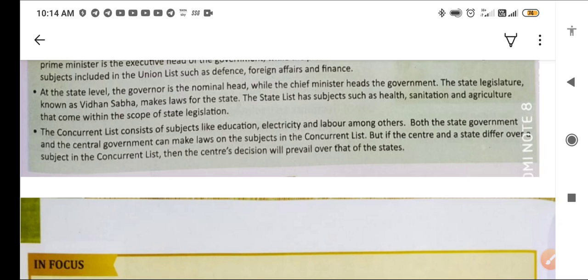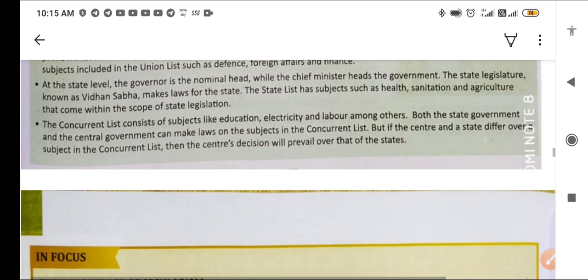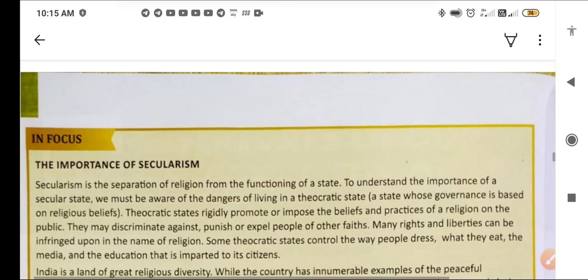The Concurrent List — Samvarti Suchi — is a mix of the Union List and State List. It consists of subjects like education, electricity, and labour, on which both the central and state governments can make laws. However, if the centre and a state differ on a subject in the Concurrent List, the centre's decision will prevail.